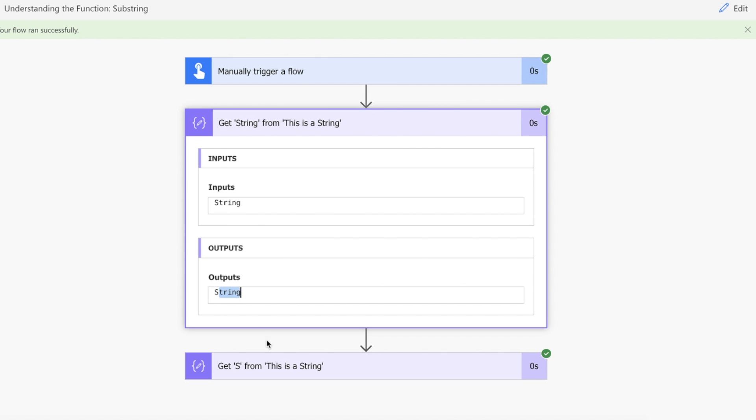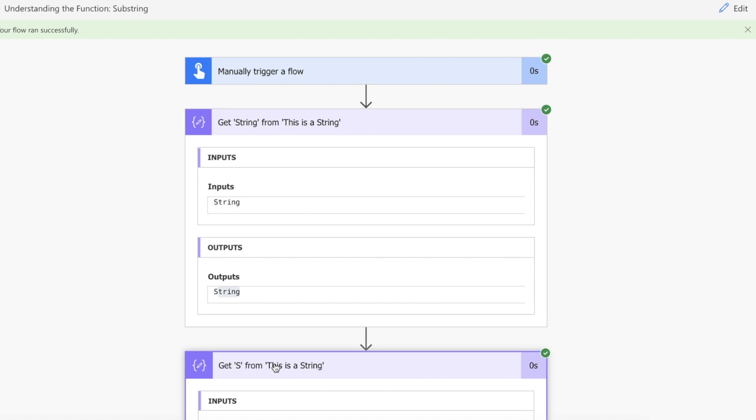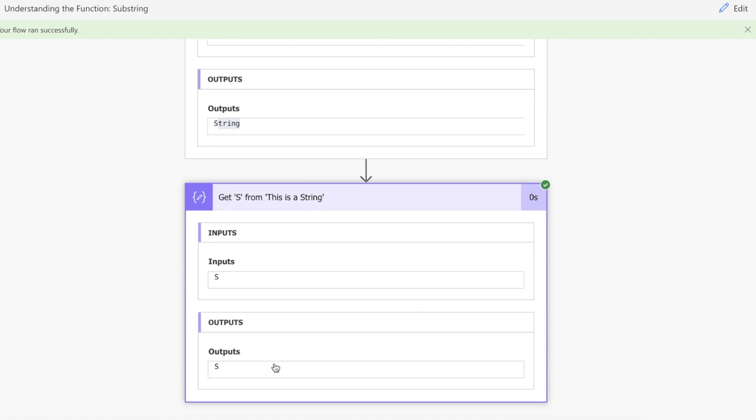Now we are expecting 's' back from 'This is a String'. As you can see, that's how substring works.